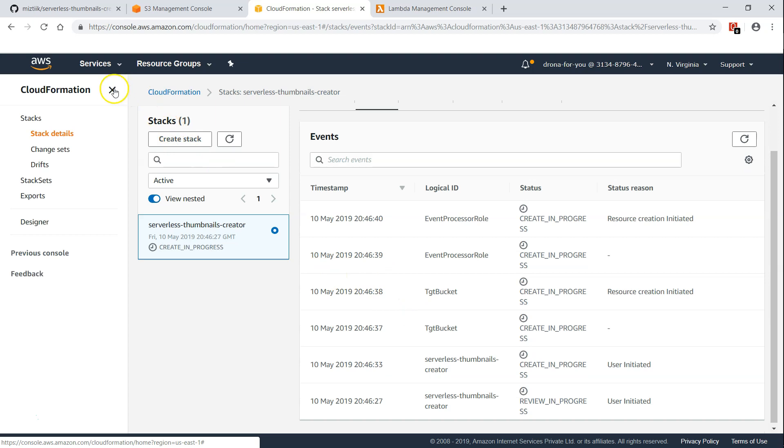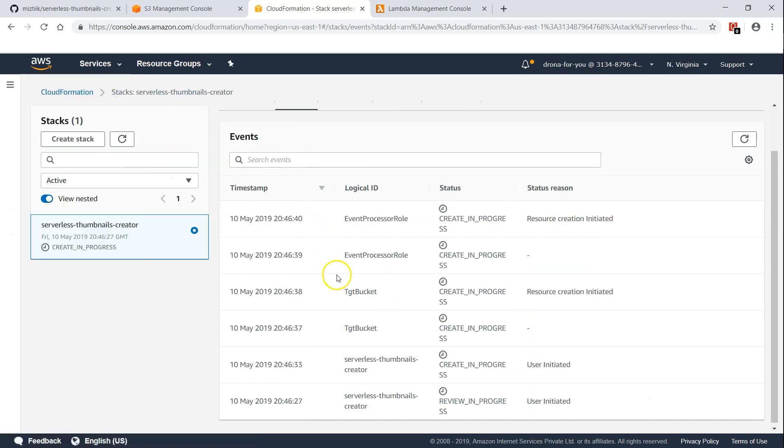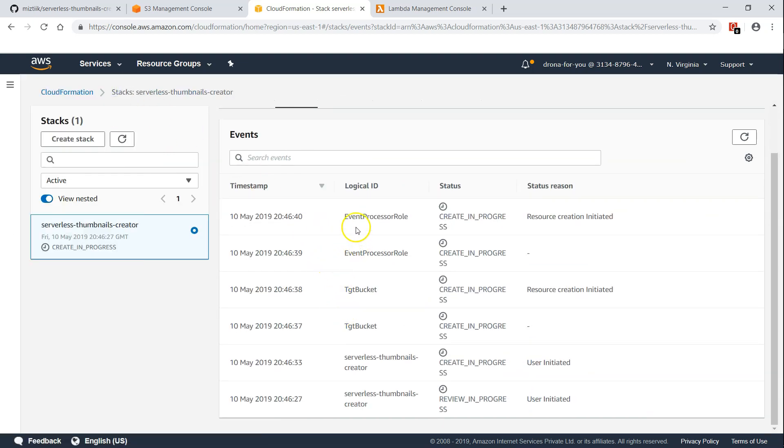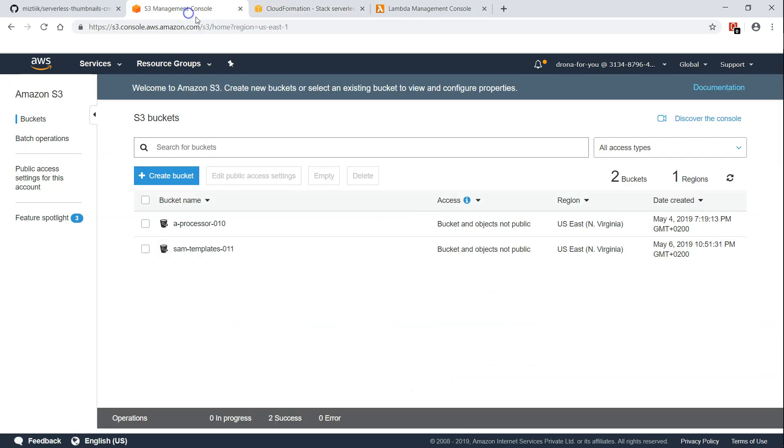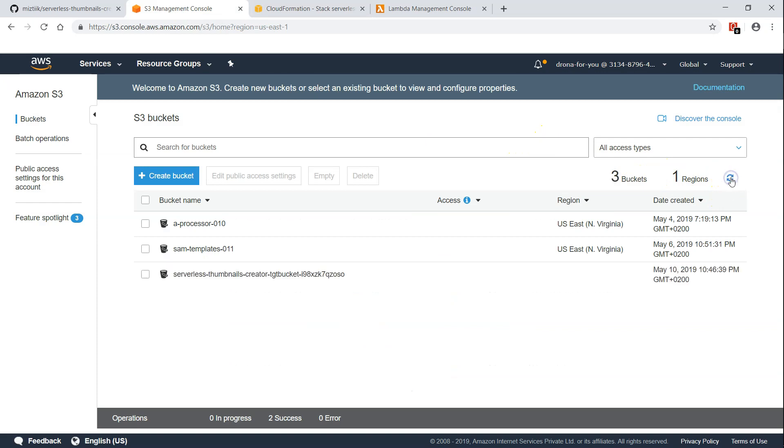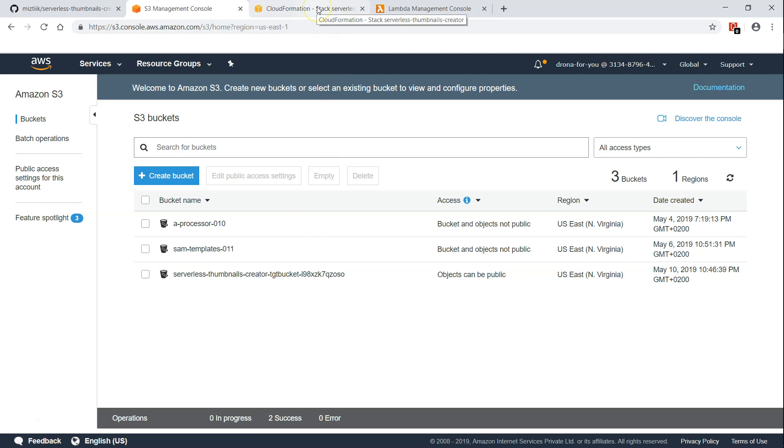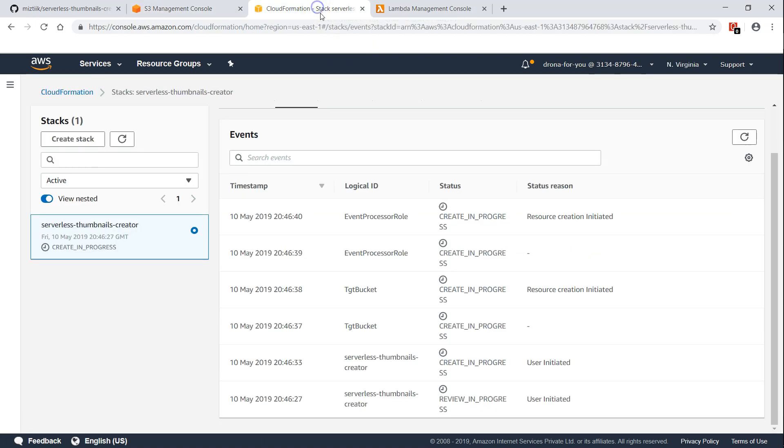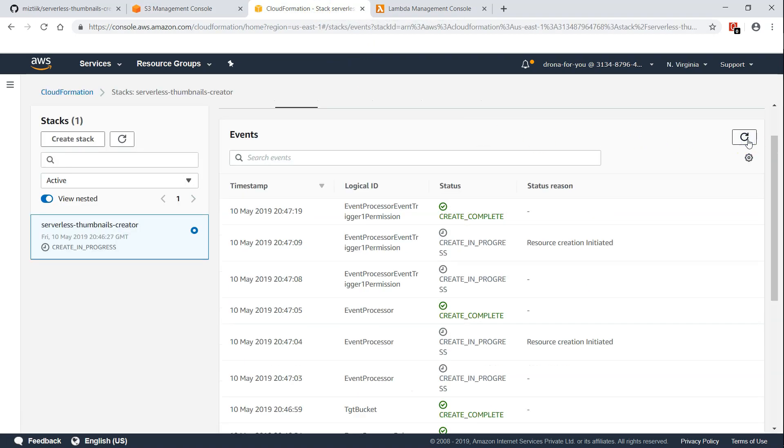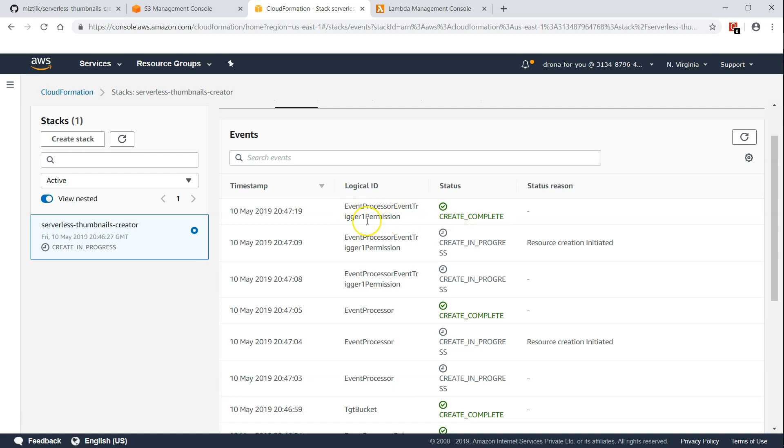Let us refresh our screen and we can see here there is a stack creation in progress. If I go to my events I will see all the actions that are taking place. You can see here there is an event processor role, that is an IAM role required for that lambda function to run is getting created and there is a target bucket that is getting created.